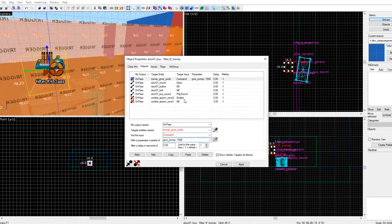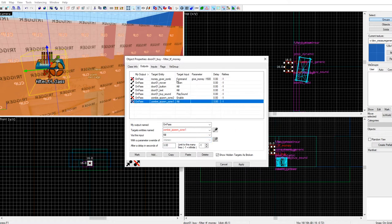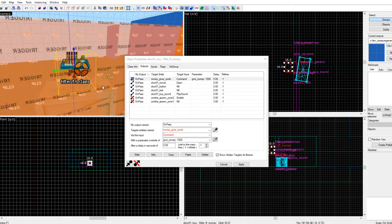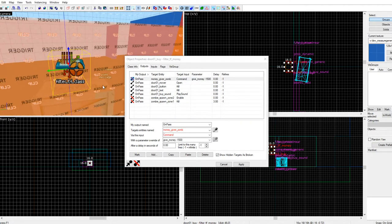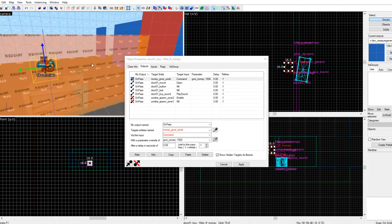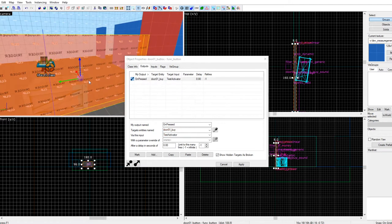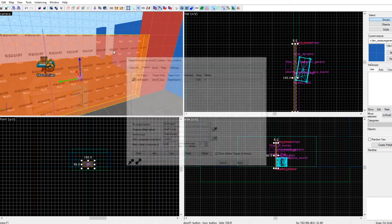The zones aren't working because we don't have the main prefab placed yet — that's why it's not working.